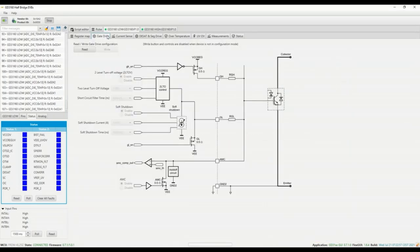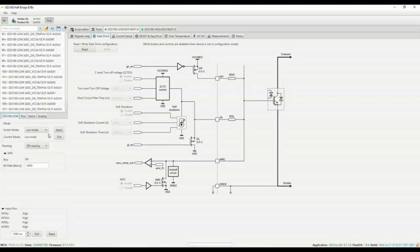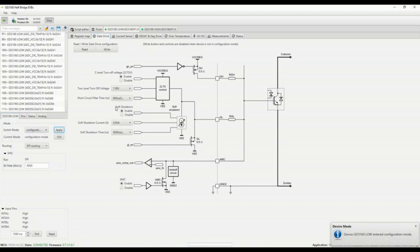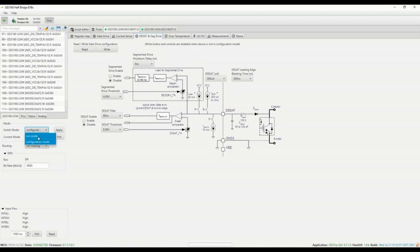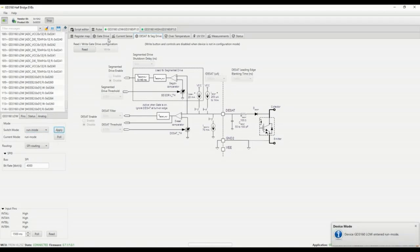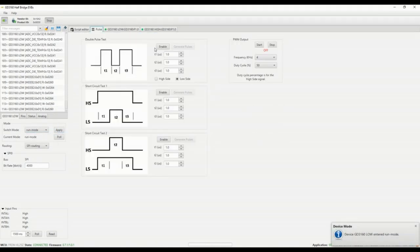The GUI have couple of tabs in order to configure device settings graphically when we are in configuration mode such as some gate drive settings or desaturation configuration for instance. But this is not needed to set anything particular for a double pulse test except the PWM timing located on the pulse tab.